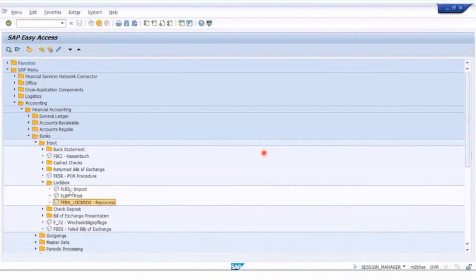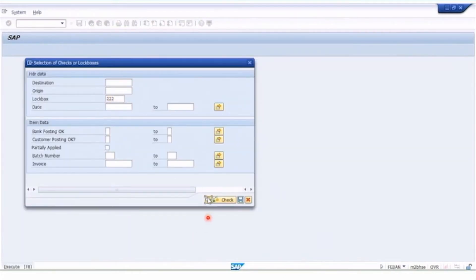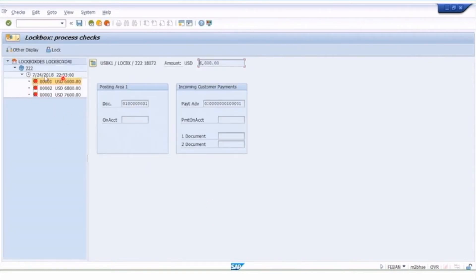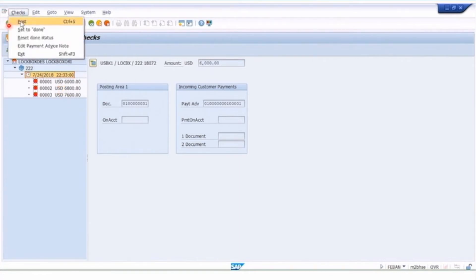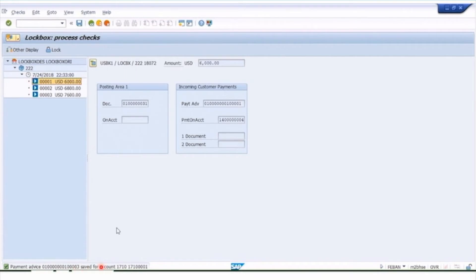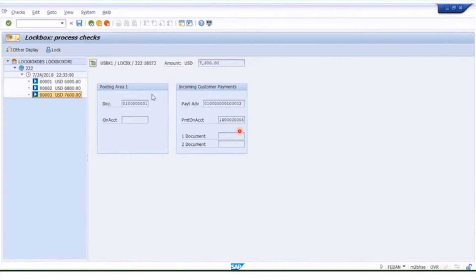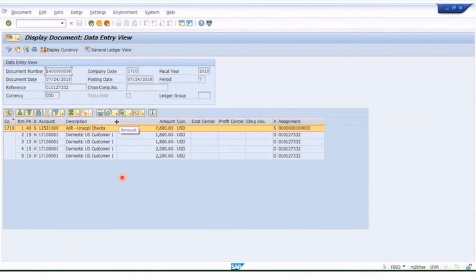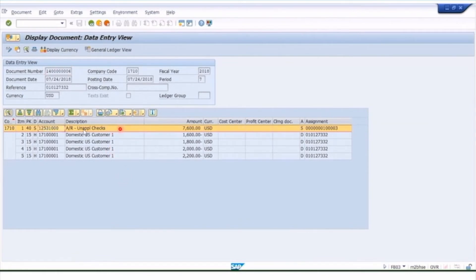To post those lockbox entries I could use the post transaction, or I can just go straight to the lockbox transaction again. Let's run that lockbox transaction — these are the items that weren't matching. To process the file and post, I click on 'Checks' and then click the 'Post' function. The system now does some matching, and you'll see the icons have changed blue — we've had some payment advices posted and we've now made this match to our customer account 171001.